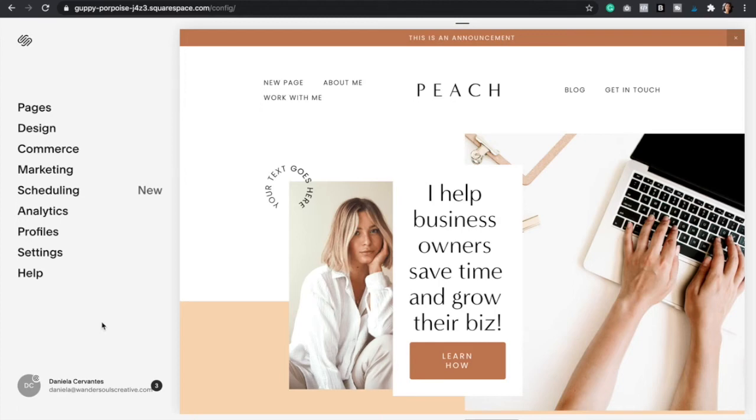Welcome back to another Squarespace tutorial. My name is Dani and I'm a Squarespace and Canva expert and the founder of Wandersouls Creative.